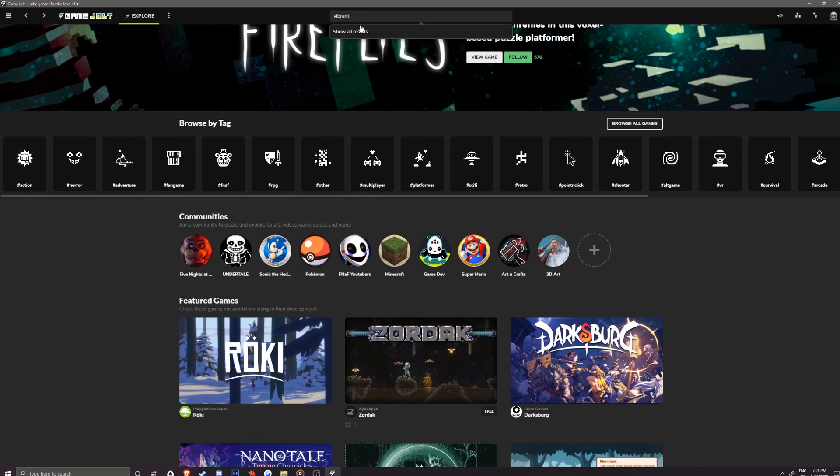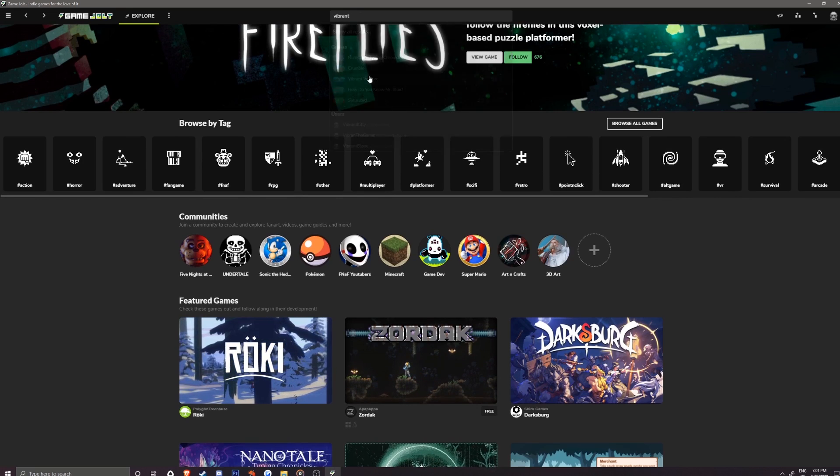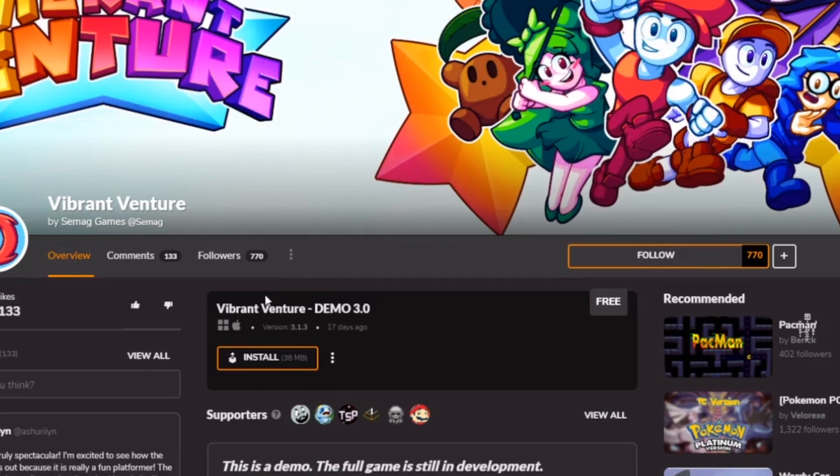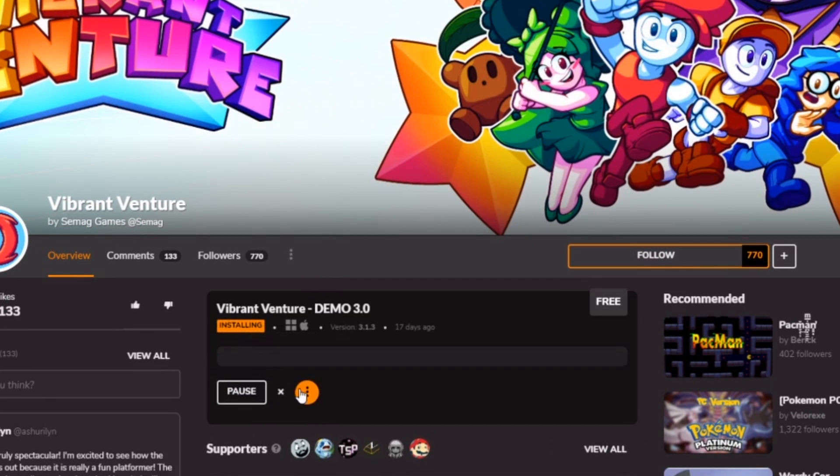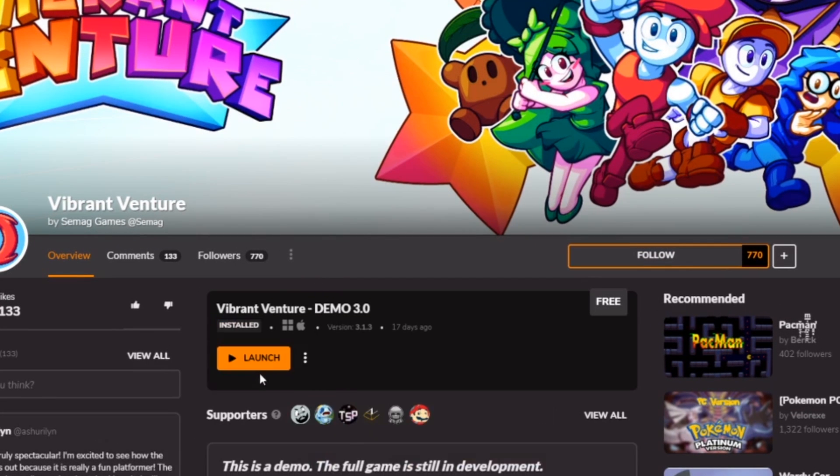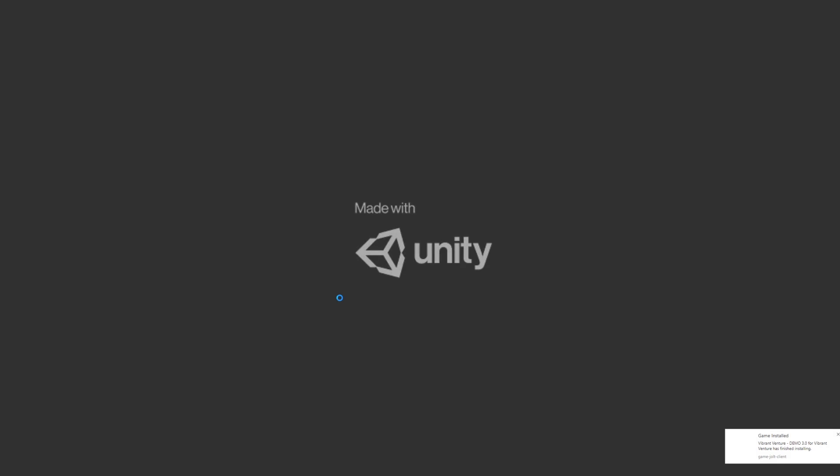Once you have one that you like, click on it and you will be taken to the author's page. Select the install button and it will start downloading and after it is all said and done, the last thing to do is just click on the game to launch it up and start playing and having fun.